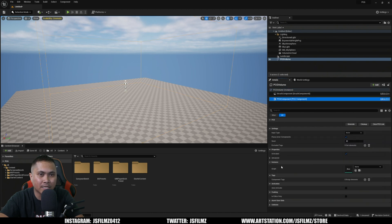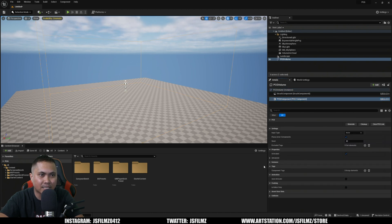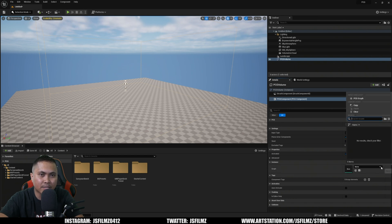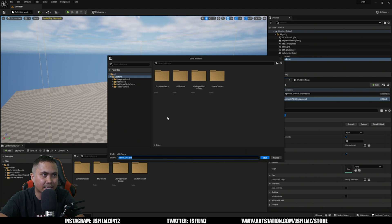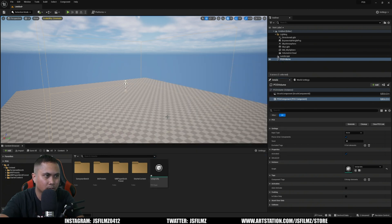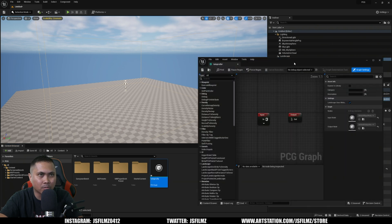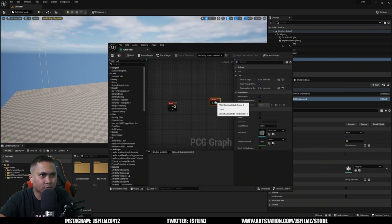Next, what we'll do is click on the PCG component and then go to the instance. If you don't see this, just look for the instance. Then click this right here and click the dropdown and say Create a New Asset. We'll just call this tutorial - that's how you spell tutorial - and then double click it.